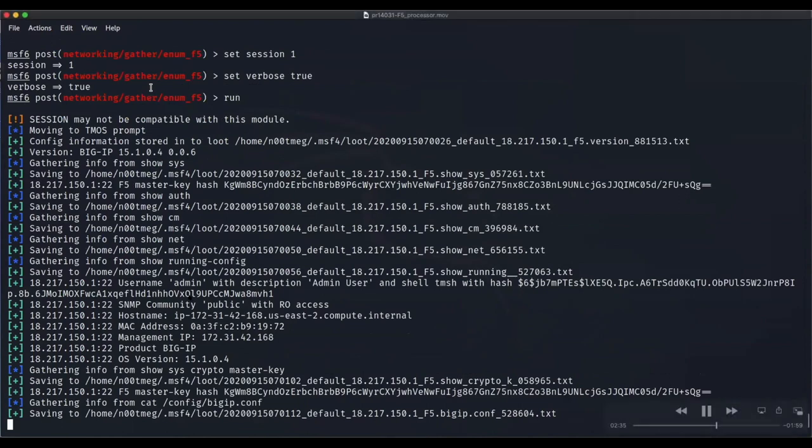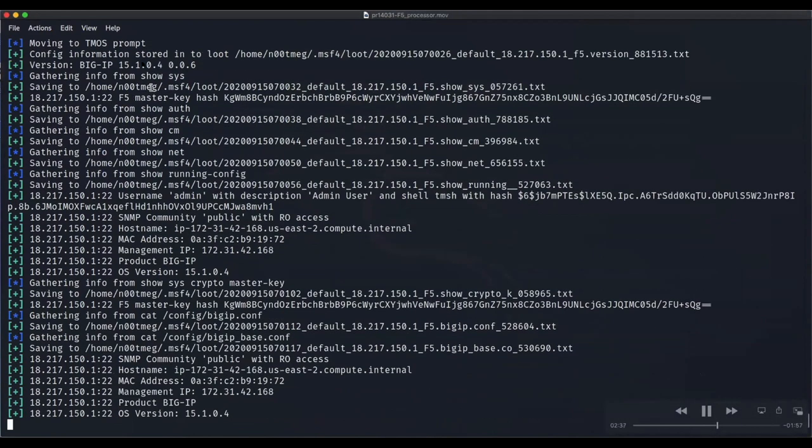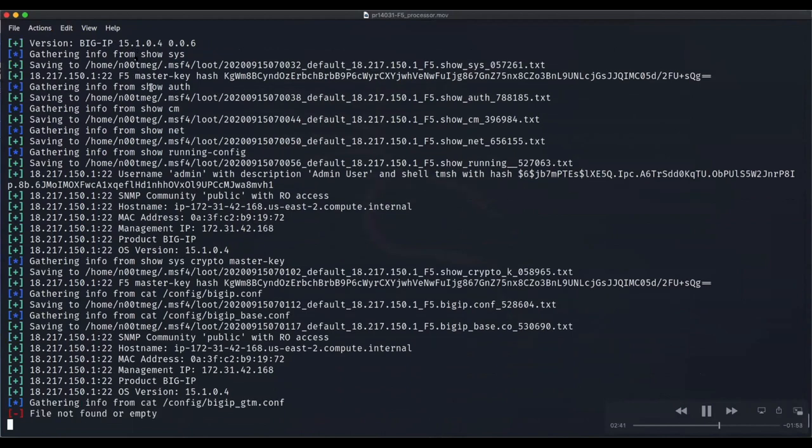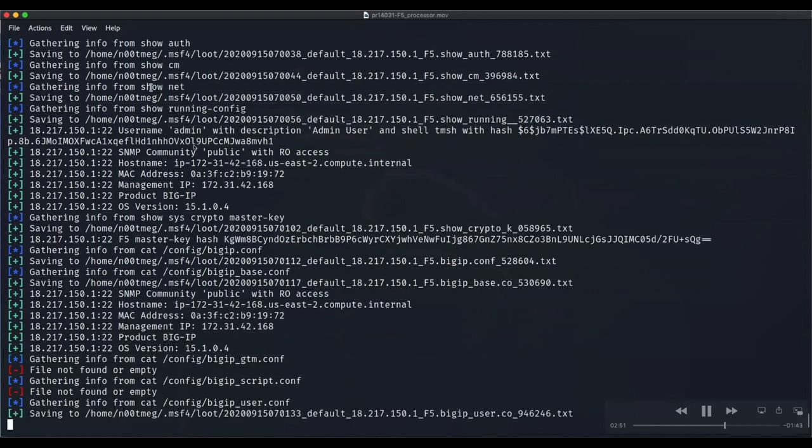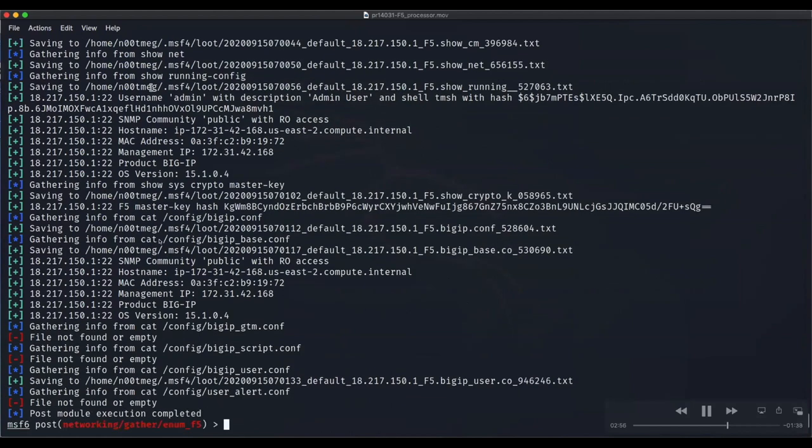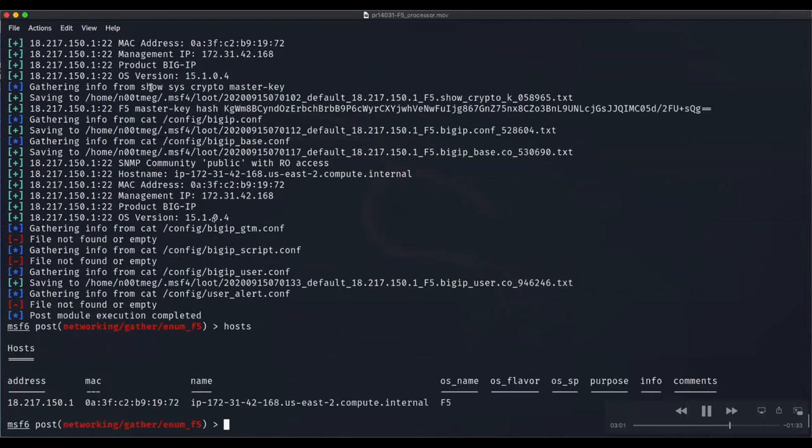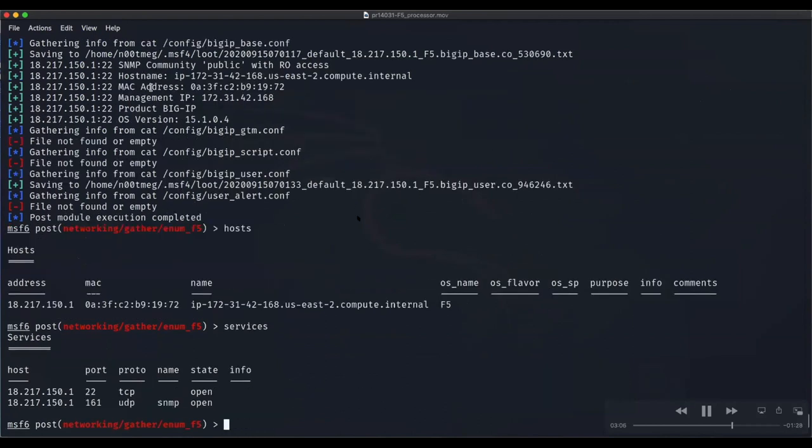This module grabs this information and stores it in the loot. We have the path here and also store interesting information in the database including credentials, services, and this kind of information. The target is version 15.1.0.4.